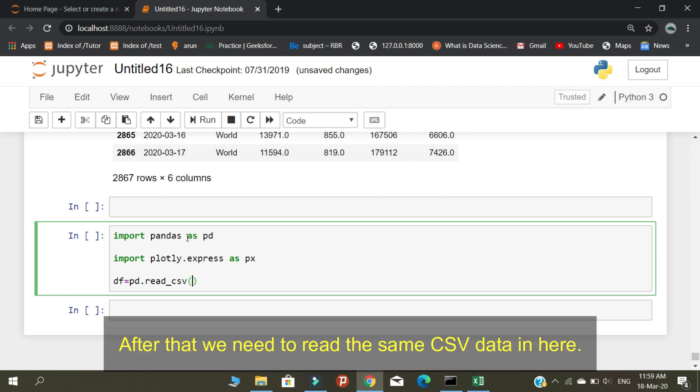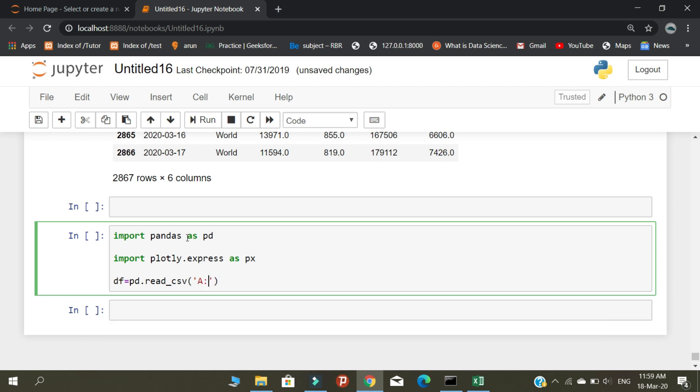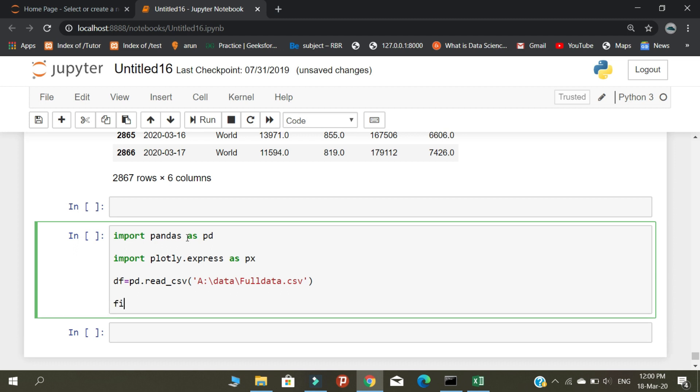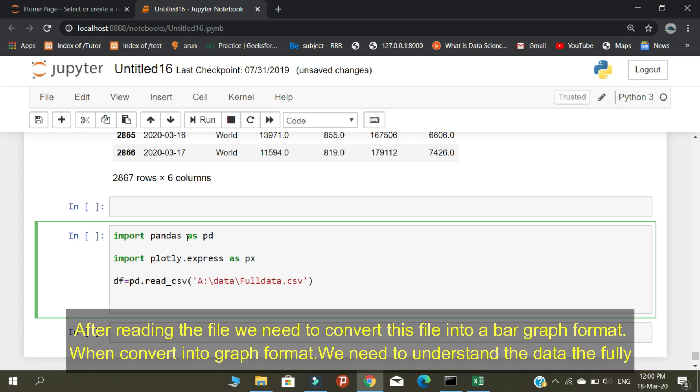After that, we need to read the same CSV data. After reading the file, we need to convert this file into a bar graph format. When we convert into graph format, we can understand the data fully.